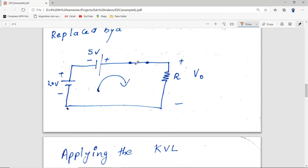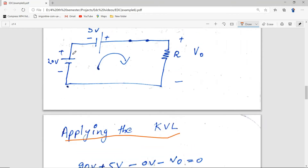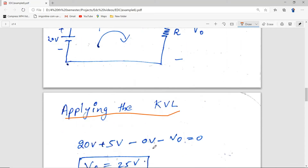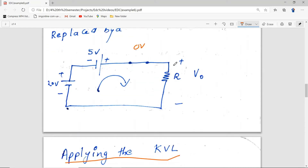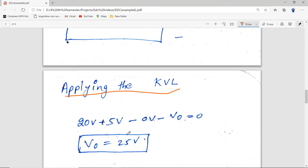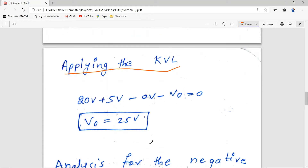We have replaced the diode by a short circuit with zero volt drop. Now we apply KVL in this network in the clockwise direction: 20 + 5 - 0 - V_out = 0. So the output voltage is 25 volts. This is calculated for the interval 0 to T/2.